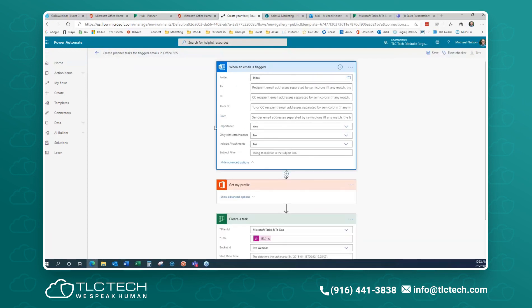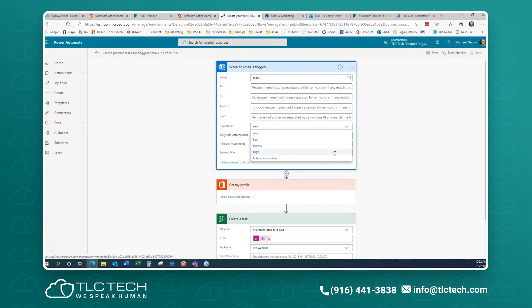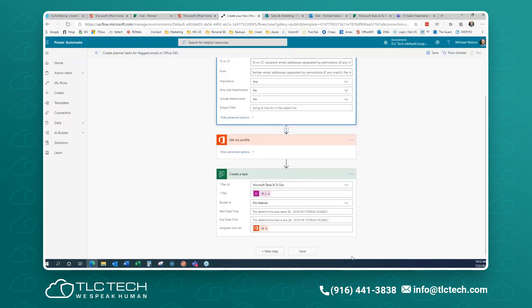You can also get advanced options — filtering by sender, importance level, or subject line. So if you have an ordering email that always comes in with a particular subject line, you can put that into the subject filter. When the right subject line is flagged, it automatically creates the task. You can keep narrowing the focus with multiple conditions.